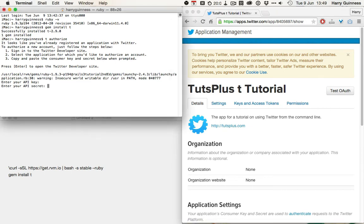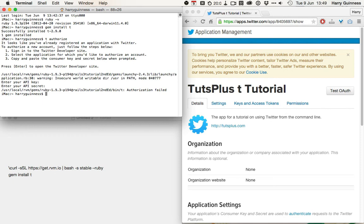Instead, just copy and paste them from the keys and access tokens into the terminal, push return, push return again. And if you put in the correct codes, it will succeed in the authorization, and you'll be prompted to log in with your Twitter account. So, with that done, T is set up and ready to use.